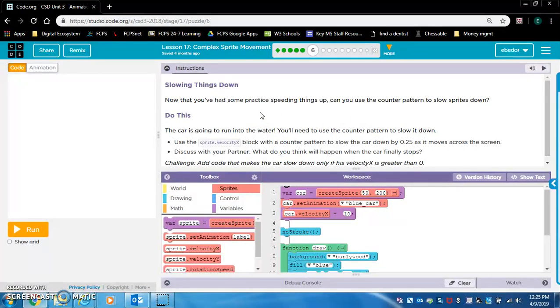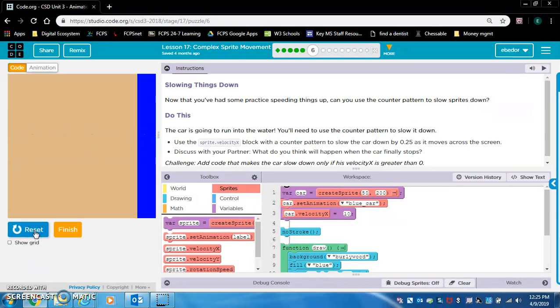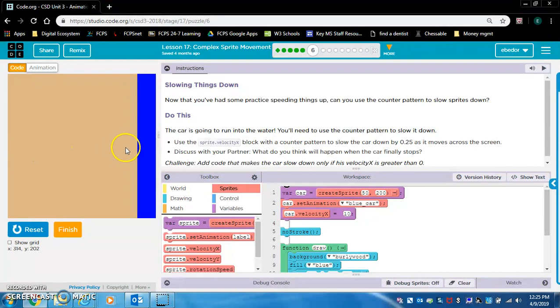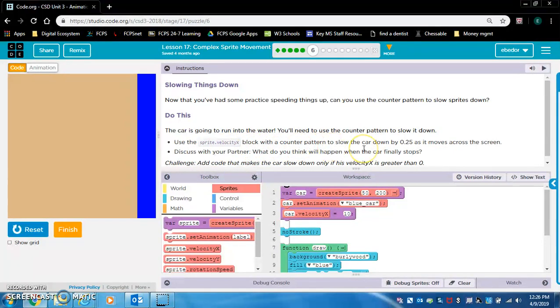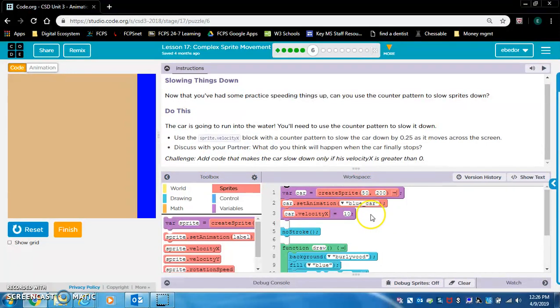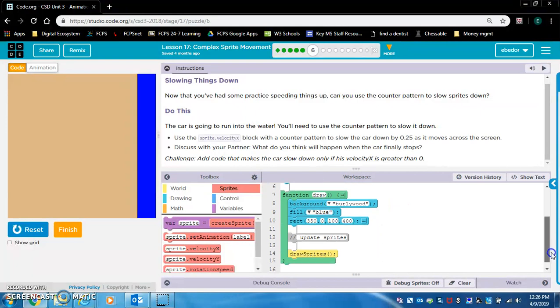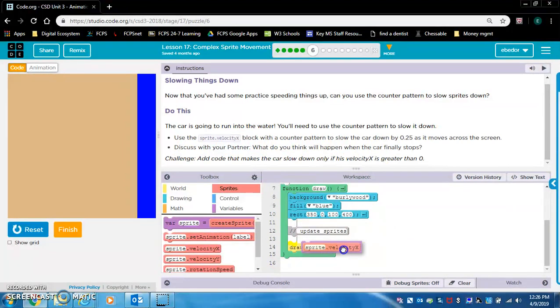Slowing things down. Now that you've had some practice speeding things up, can you use the counter pattern to slow sprites down? We're going to make this car that's driving towards the ocean hit the brakes. The car is going to run into the water. You'll need to use the counter pattern to slow it down. Use the sprite.velocityX block with the counter pattern to slow the car down by 0.25 as it moves across the screen.